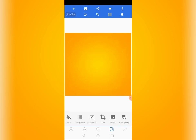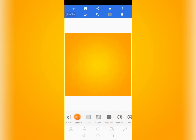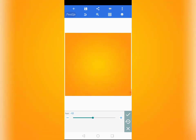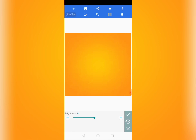I want to edit the background a bit — reduce the hue and the brightness. I'll tap on the last tool here. When you come here you can see brightness, contrast, hue, and saturation — many tools to help you get the best out of your background. I'll tap on hue and reduce it to minus 14, then come to brightness and reduce it to minus 4. You can see the background has changed a bit.